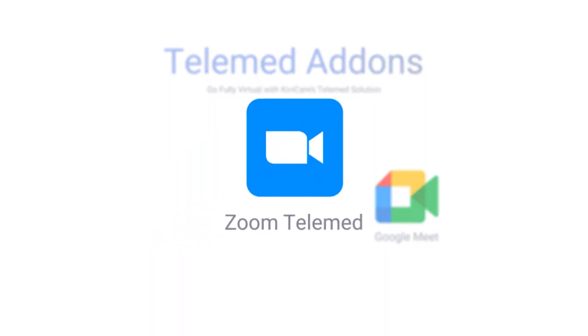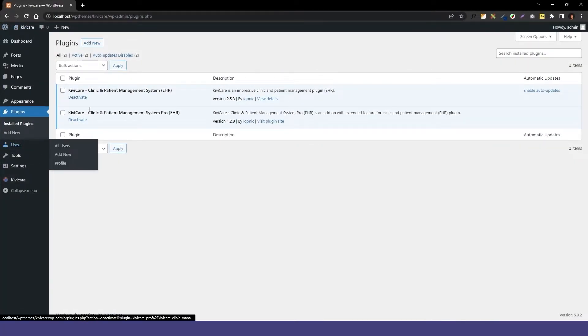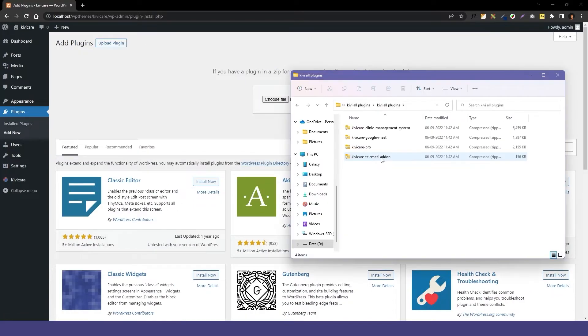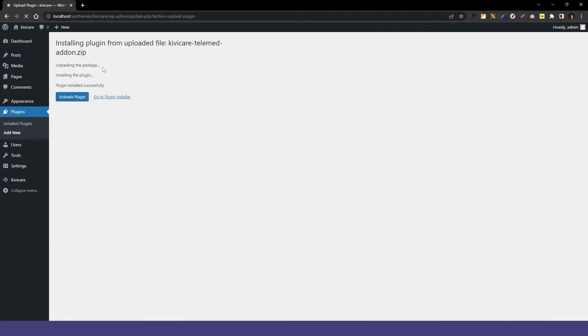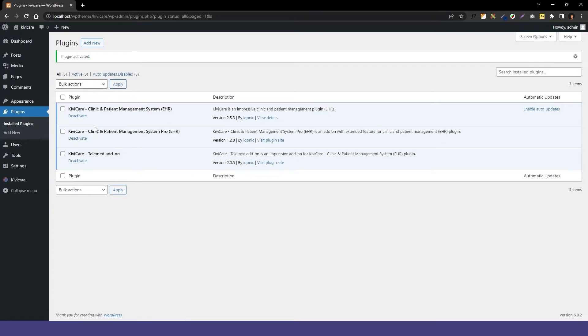Now let's look at the Zoom telemed setup. On the admin page of Kiwi Care, under plugins, you can see the core plugin and the pro plugin. Click on add new plugin, select your zip file, drag it in and click install now. Then activate the plugin and you can see the Zoom telemed plugin has been added.